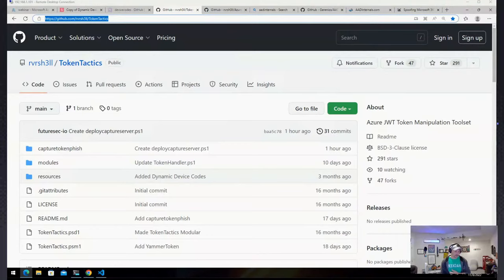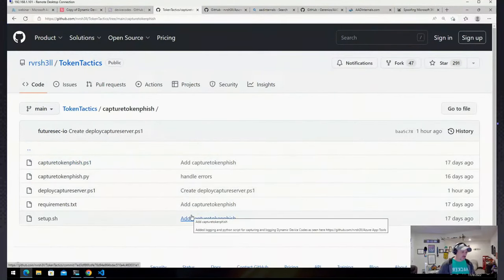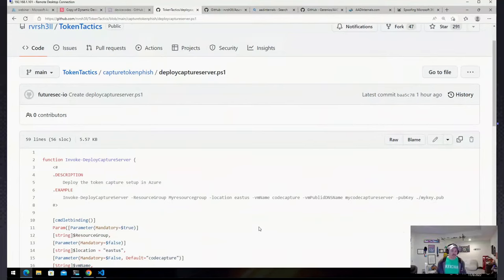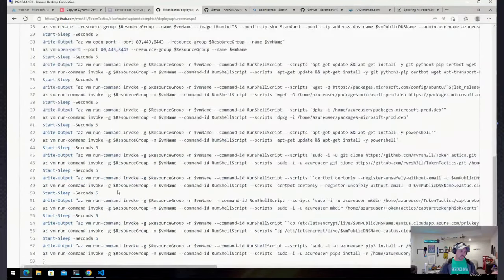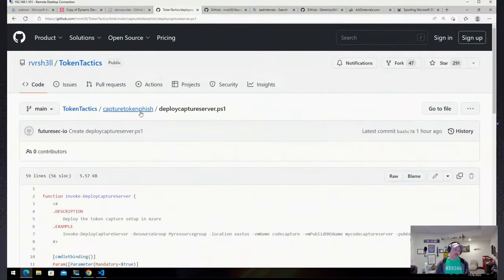Token Tactics is a PowerShell module. Within it you can go into the 'capture token fish' folder — there's a deploy capture server PowerShell module. What you do is log in with the AZ client using 'az login --use-device-code,' log into your Azure tenant, and then run this PowerShell script. It deploys everything — it's just a few lines of Azure stuff: opening the needed ports, running Certbot to get a legitimate SSL certificate for your Azure VM so the Azure Websites redirection can redirect to it with a valid cert.